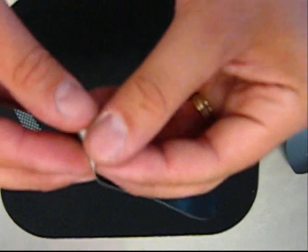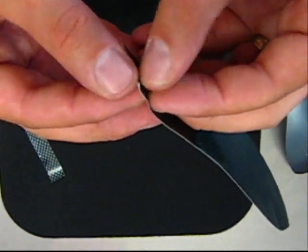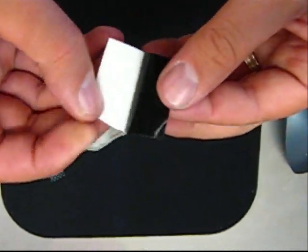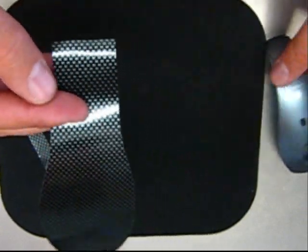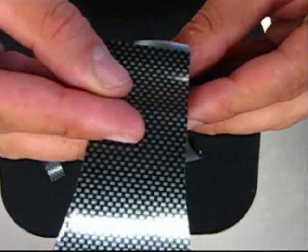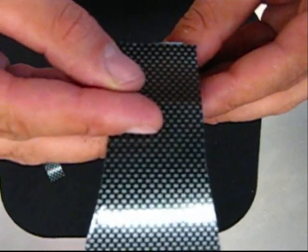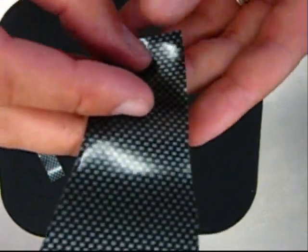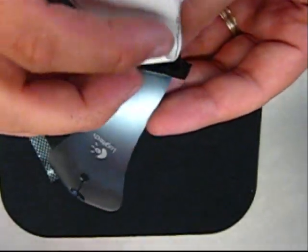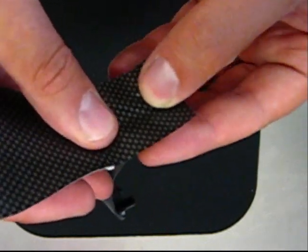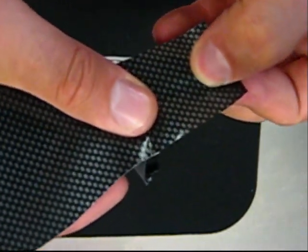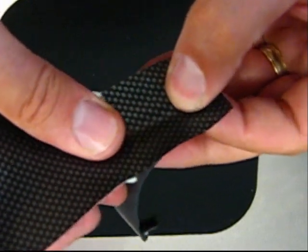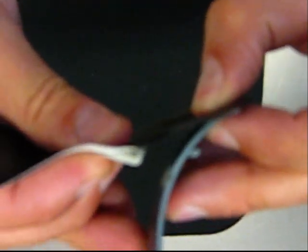Just peel back your film, maybe an inch or so, and start on our mouse tail. You're going to want to stretch the film as you pull it, or as you apply it. Just like so.